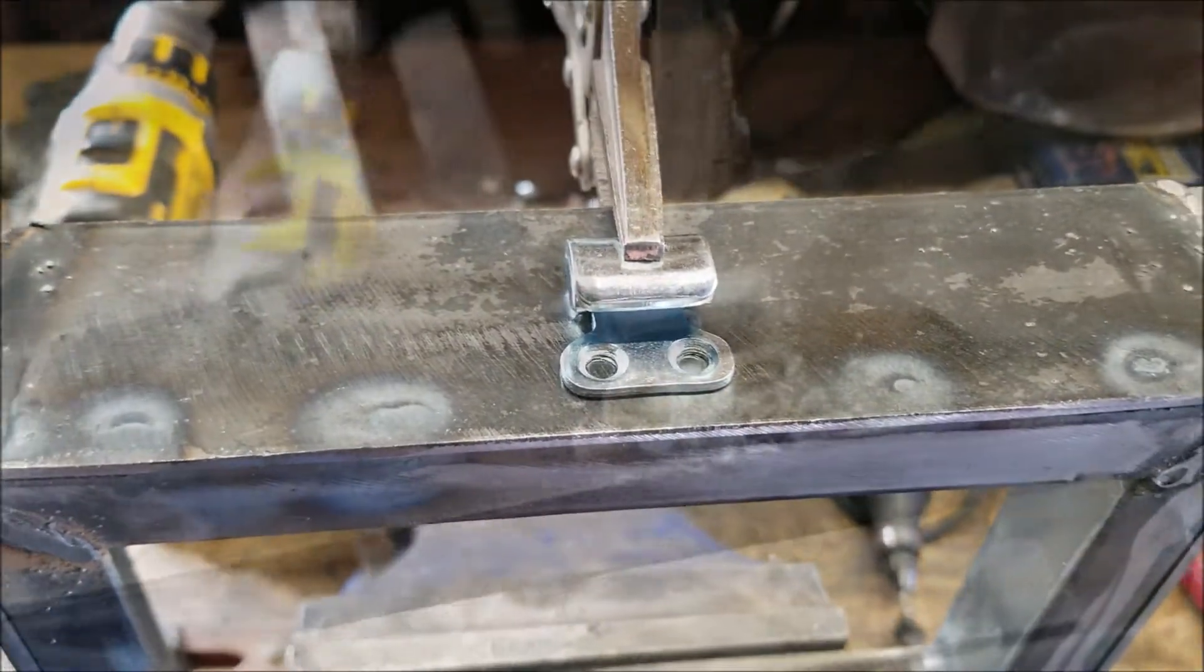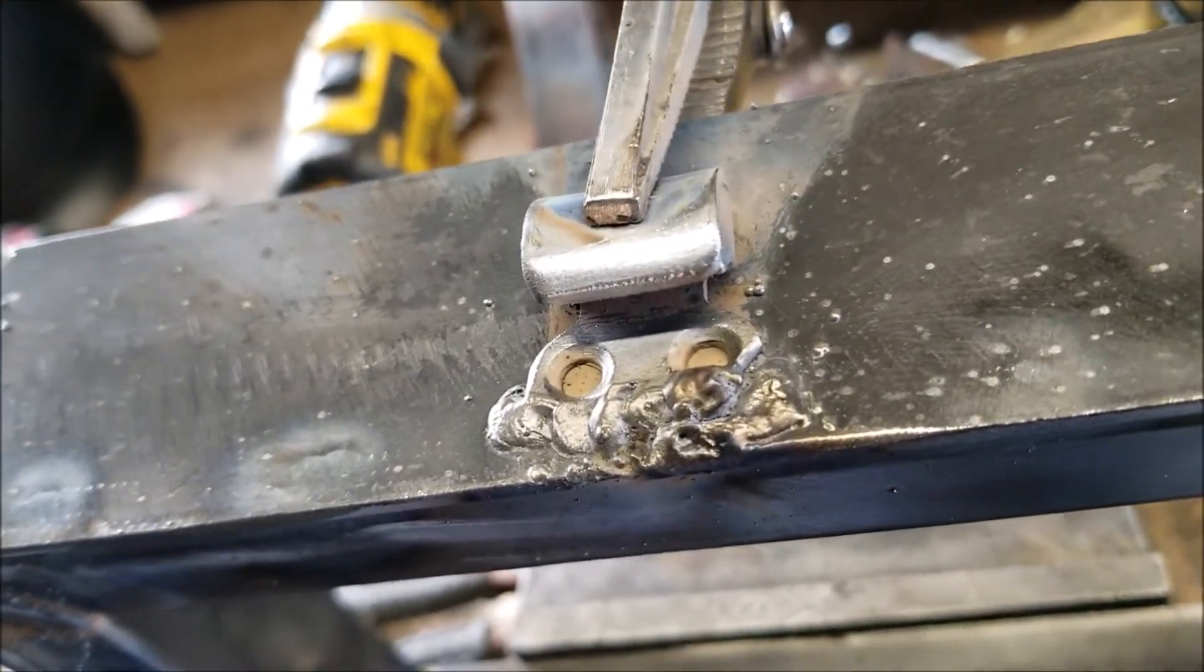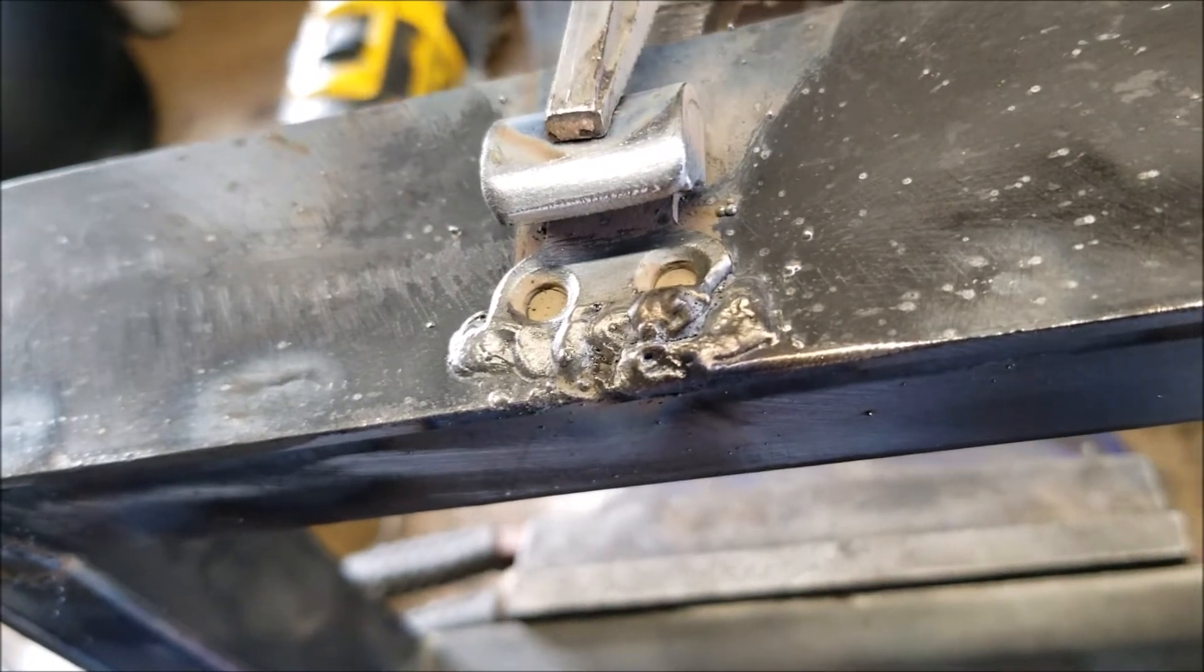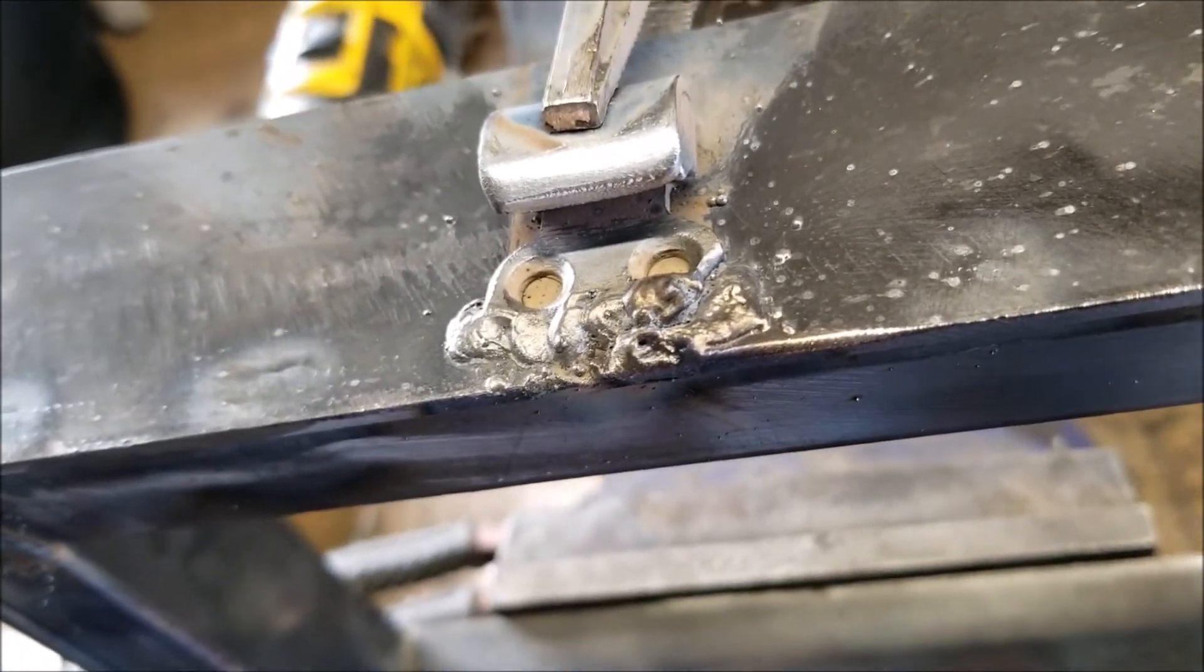We're going to go ahead. It's not a great weld, but I cleaned it up a little bit. I'm going to go get the other one done, then I'll come back and do some more grinding.